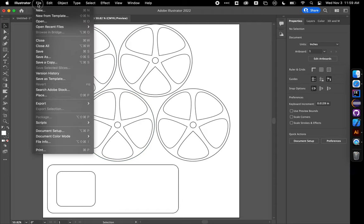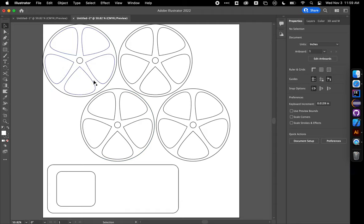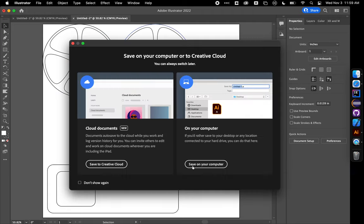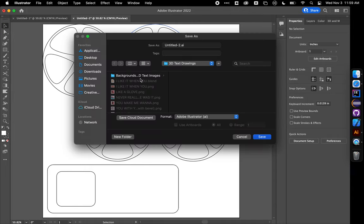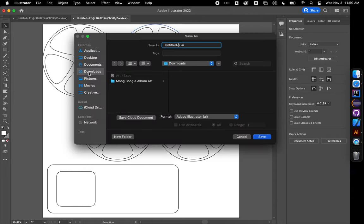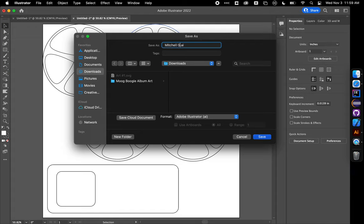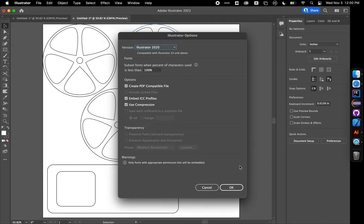So the last thing I need to do is choose File, Save As. And I want you to save this on your computer under your name. And so what I might do is go to Downloads or wherever I wanted to save this. And I would call it Mitchell Christ, I guess, Rubber Band Car. And I would make sure it says Adobe Illustrator and click Save.